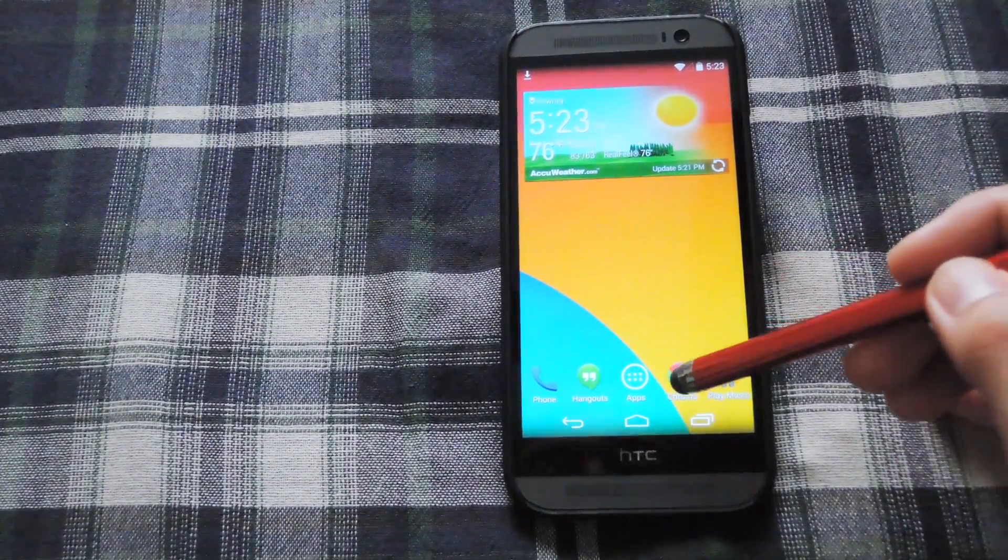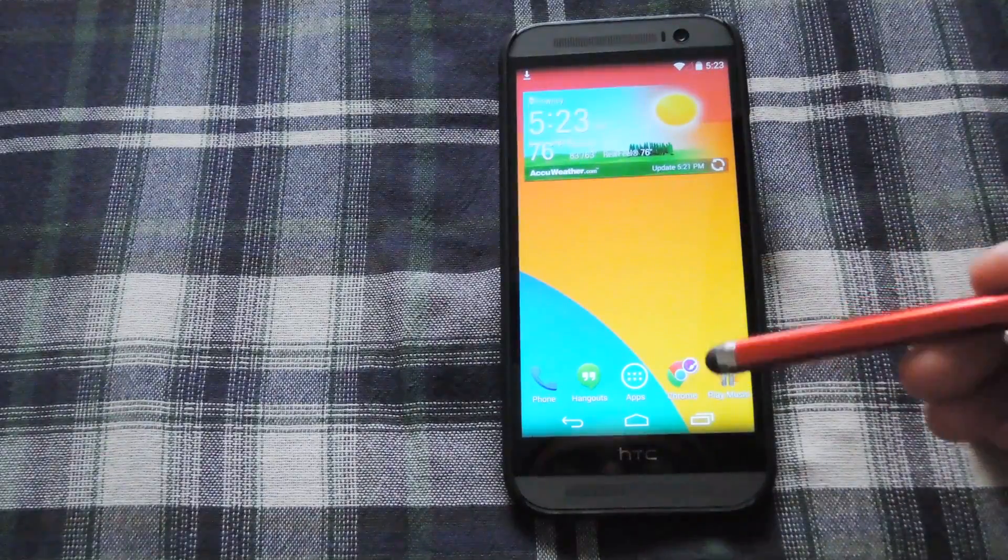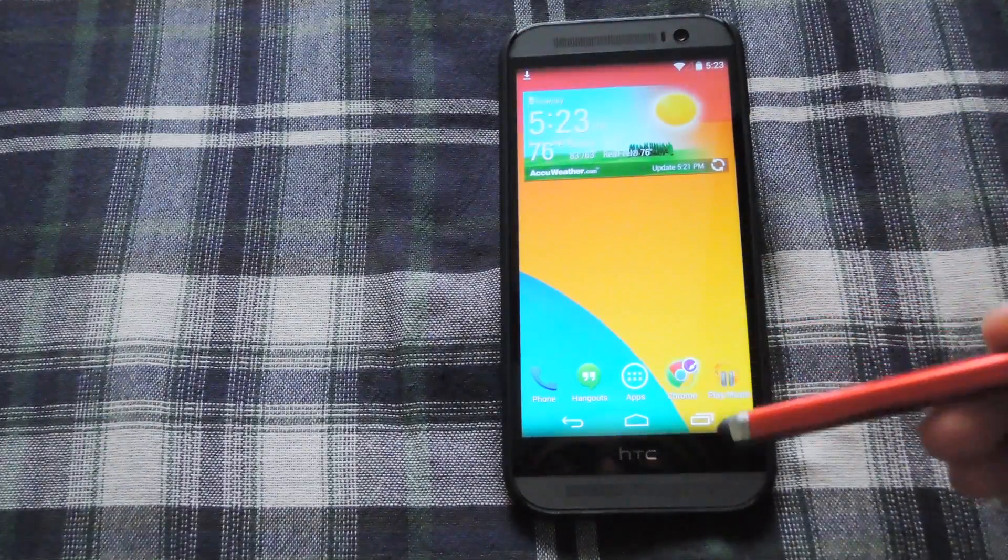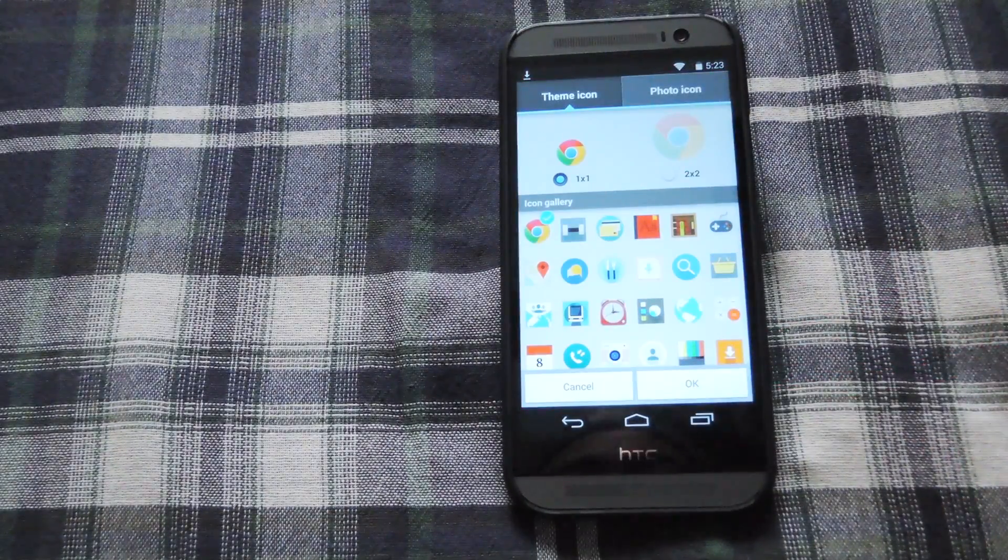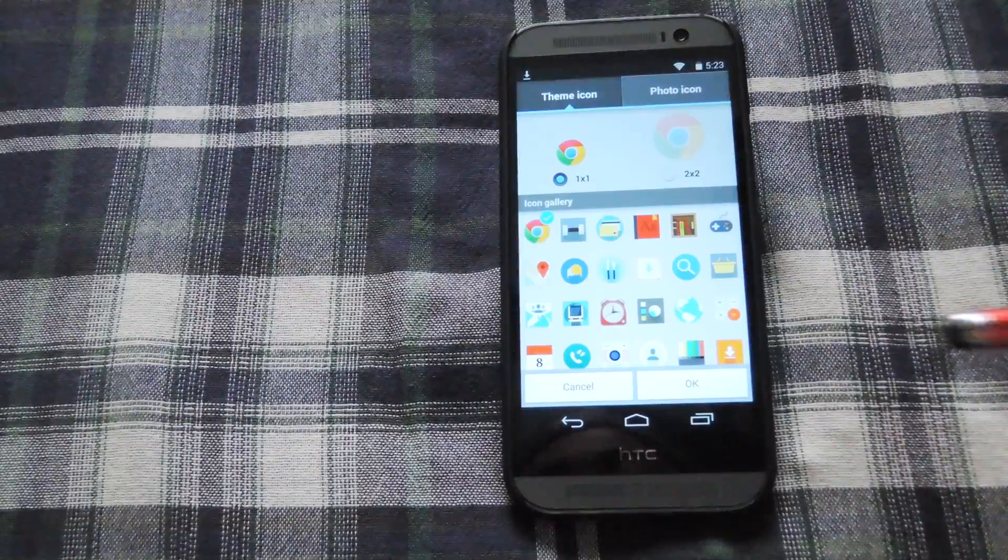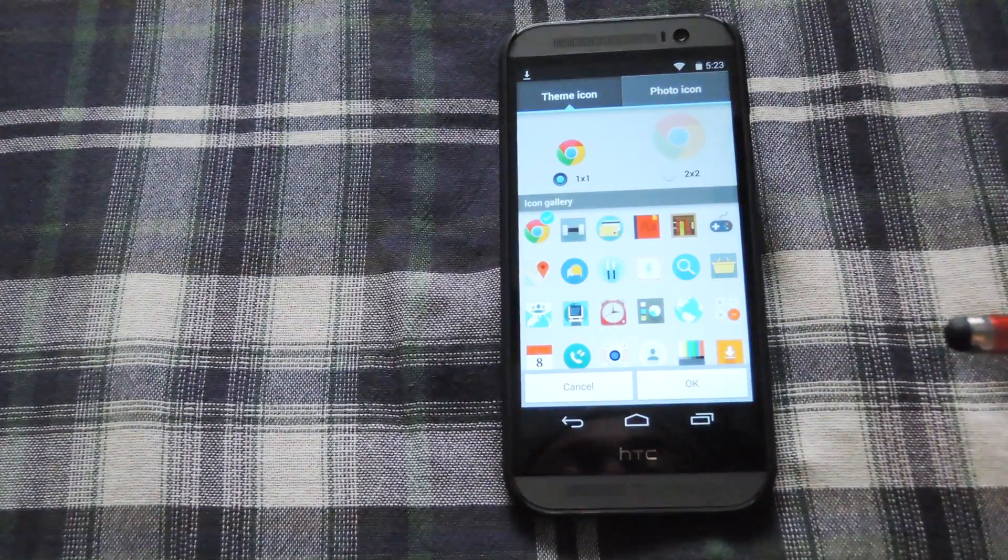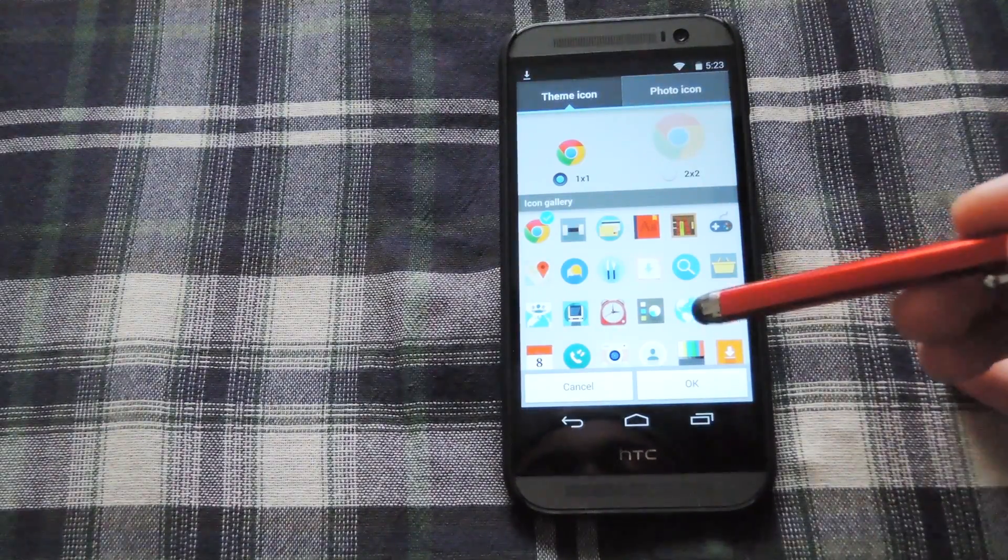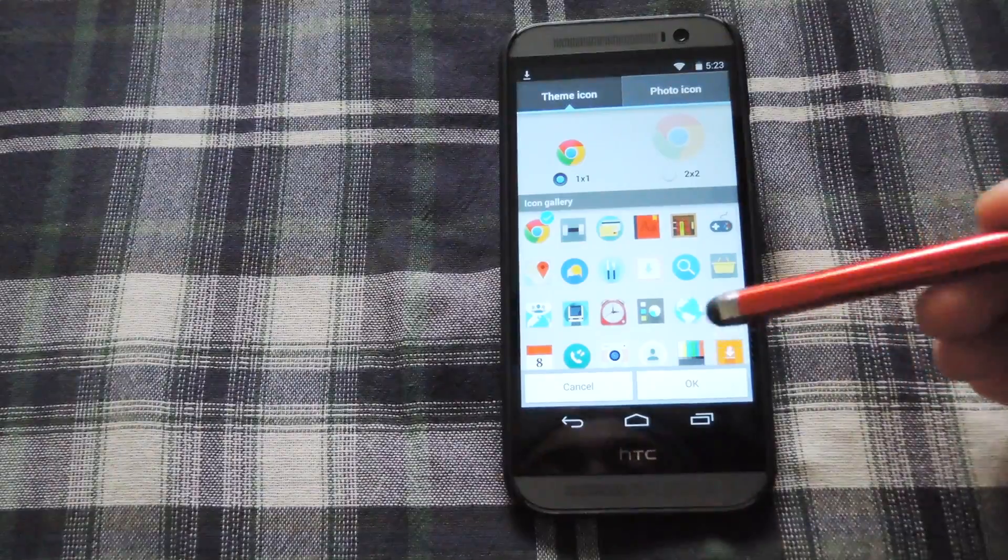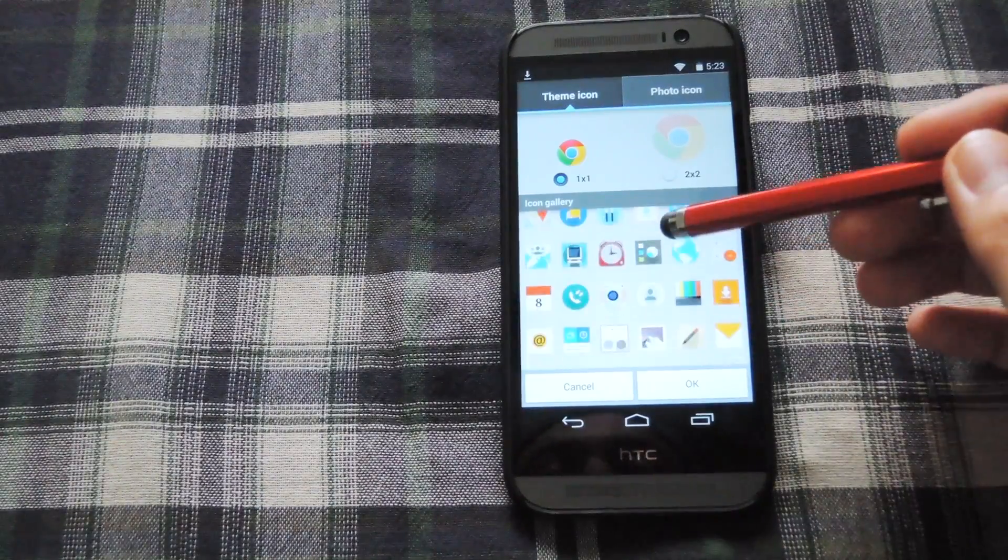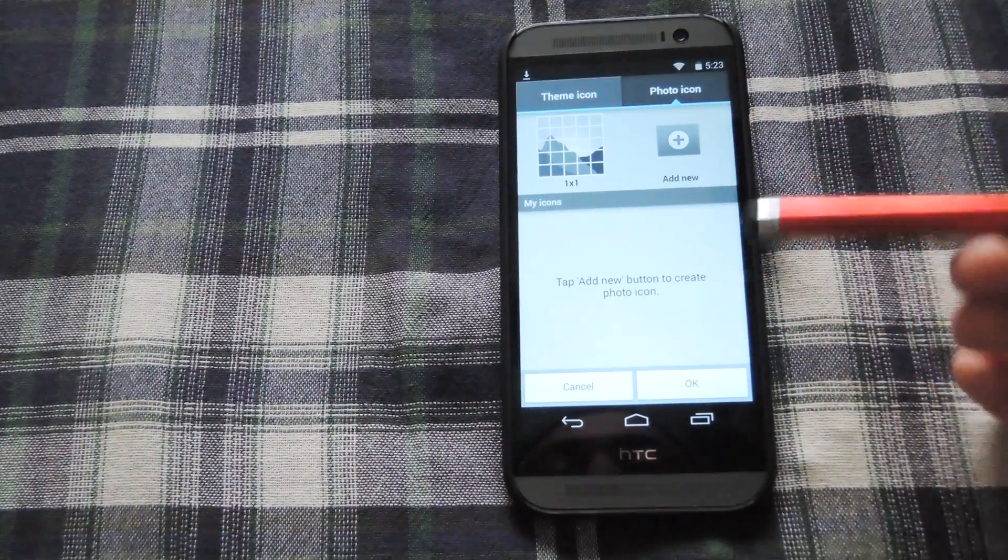Now if you tap and hold on an icon you'll also get this paintbrush which allows you to change the icons of whatever app you have on your home screen. You could choose any of the ones that come with the launcher or you could select a photo from your gallery as well.